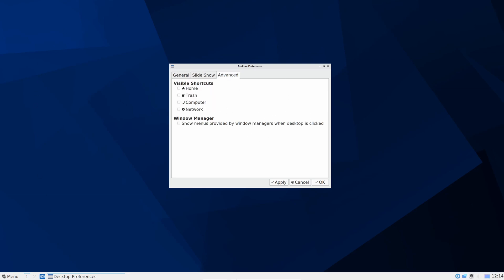We can have a number of wallpapers in a folder and it will create a slideshow and we can have advanced settings. Now this is a very stark desktop. If I want to have a few key icons on the desktop it's quite easy to just put them there as such.